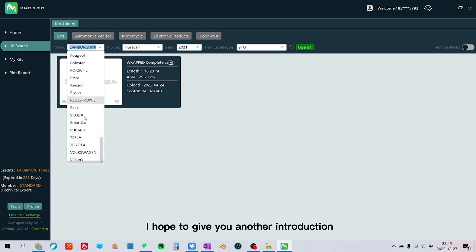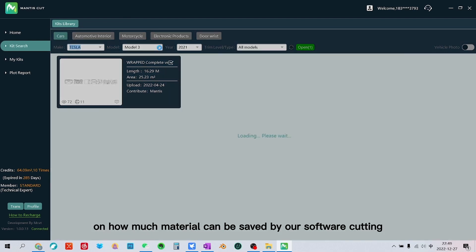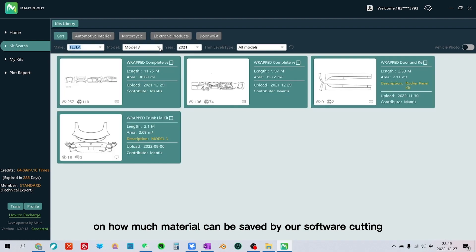I hope to give you another introduction on how much material can be saved by our software cutting.